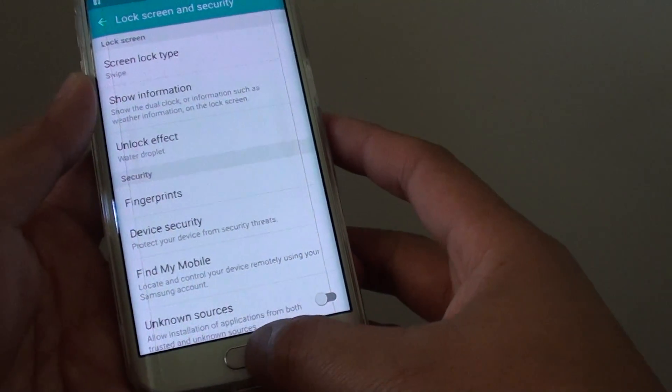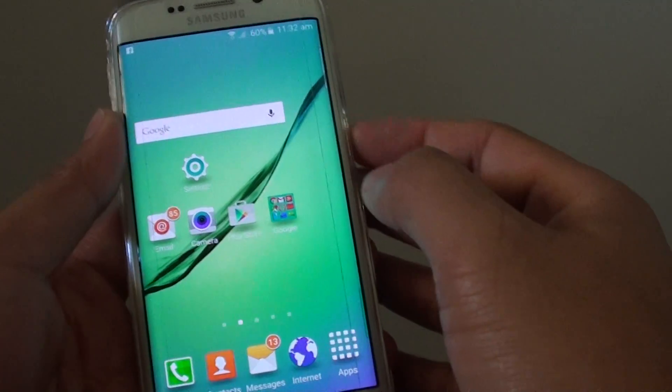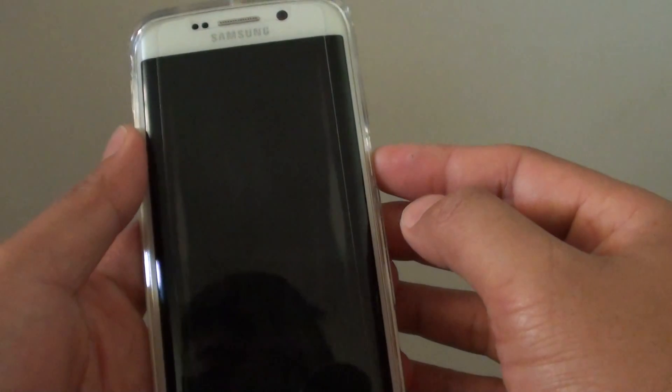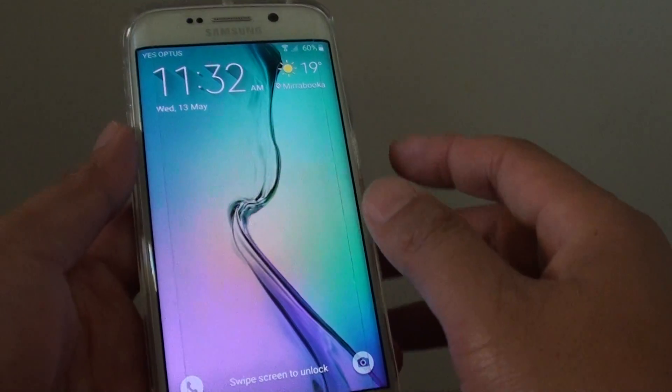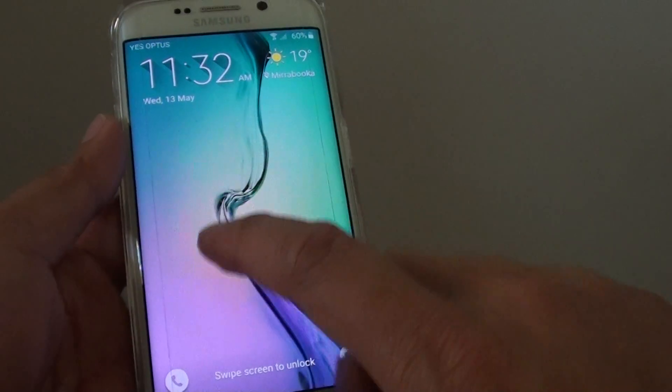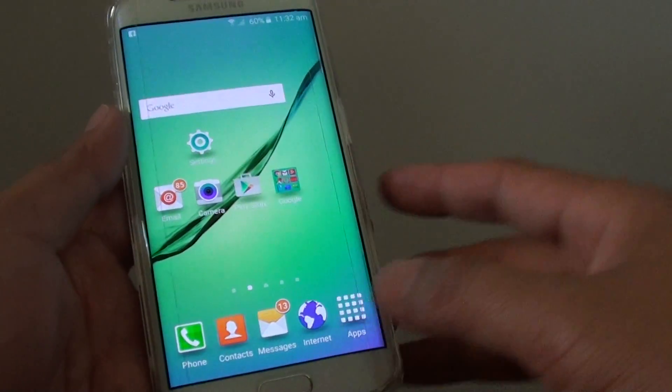And that's it. Press on the home key to finish. So now if I lock the screen and go back out, all I have to do is just swipe to unlock the screen.